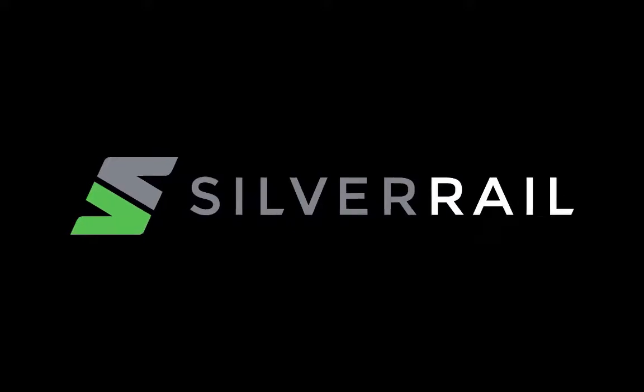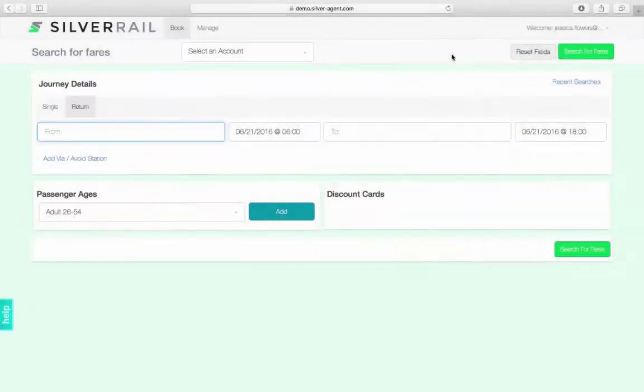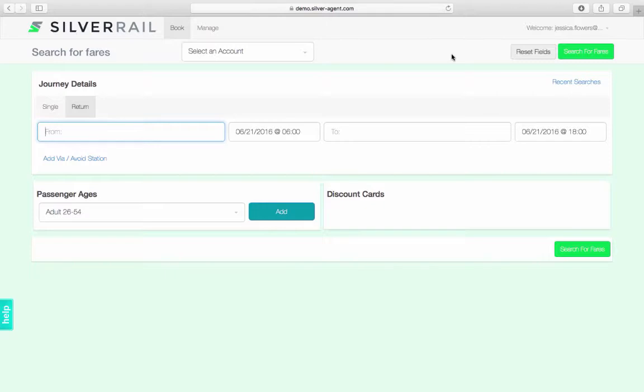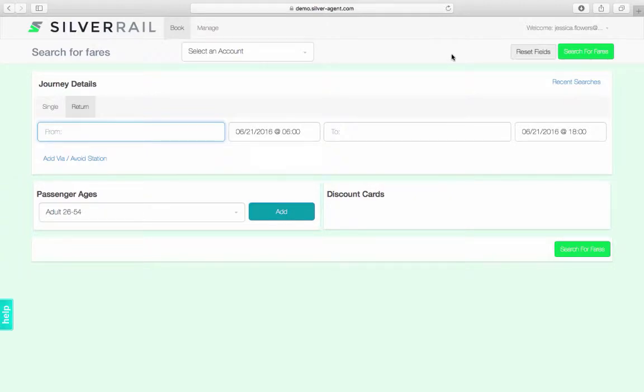Welcome to the SilverAgent demo. SilverRail's rail booking tool for travel professionals which also shows the SilverCore API in action. SilverAgent enables users to access rail content across eight countries and book it from anywhere in the world whilst accessing local fares. The aim of this demo is to walk you through a number of different booking scenarios to highlight some of the many features and benefits of the tool.